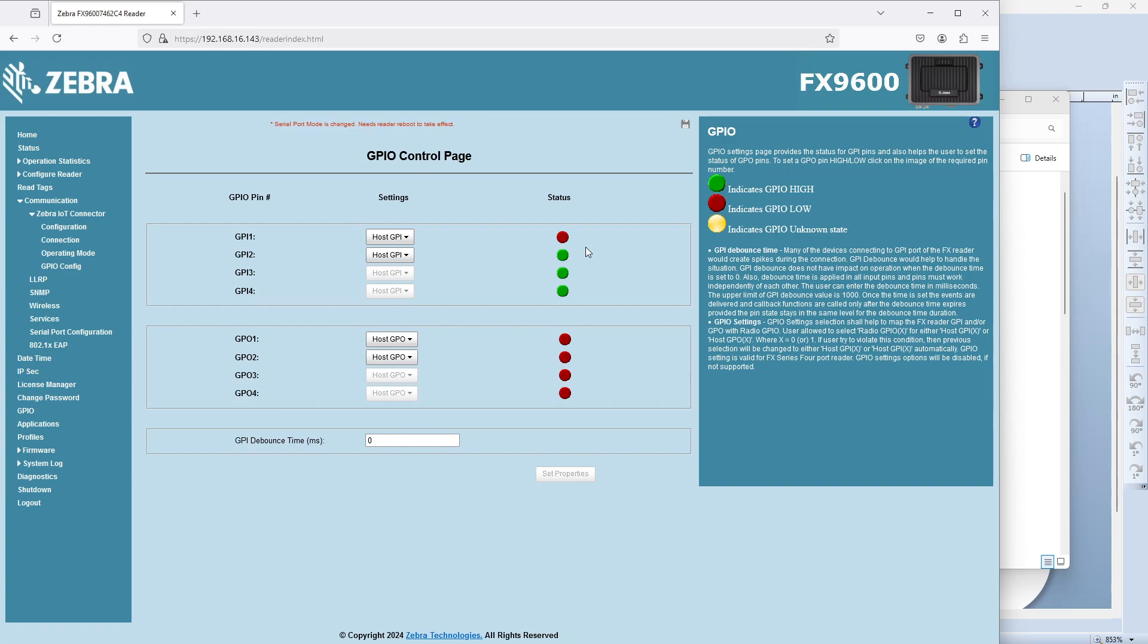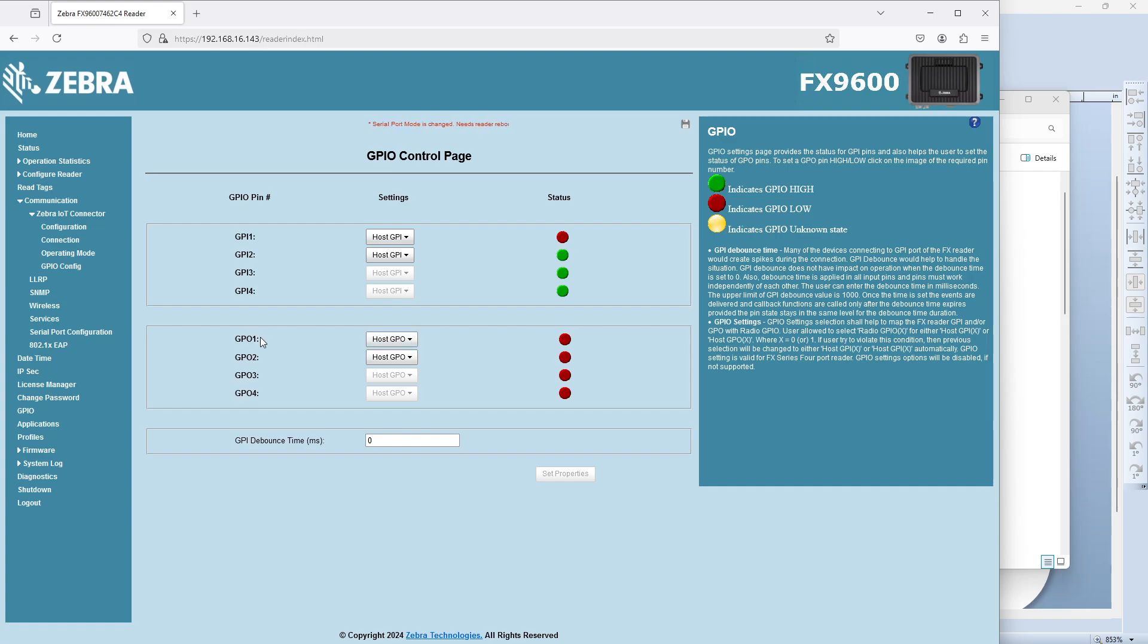This gives you a chance, even before you start playing around with data flows, to kind of observe, are my sensors connected? Are they working the way I want? And you can do the same kind of thing here with the outputs. We'll talk about light stacks in a different video.